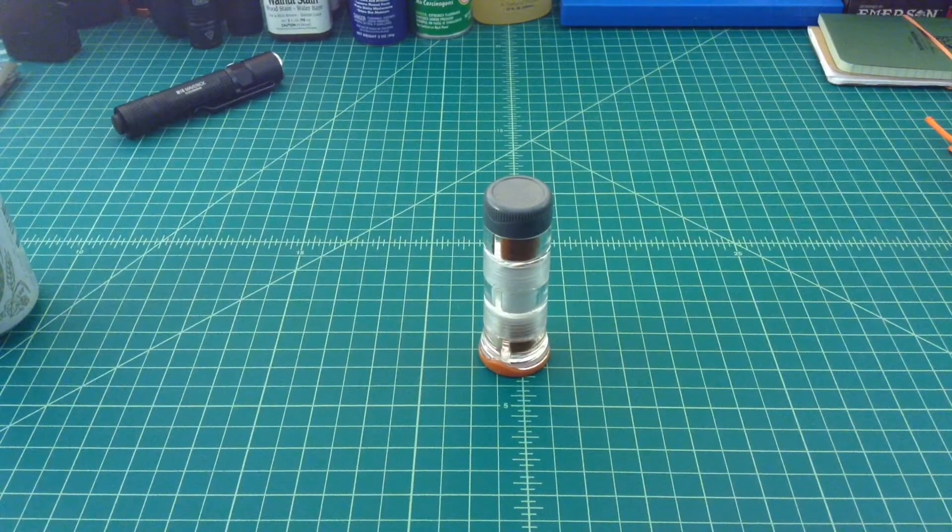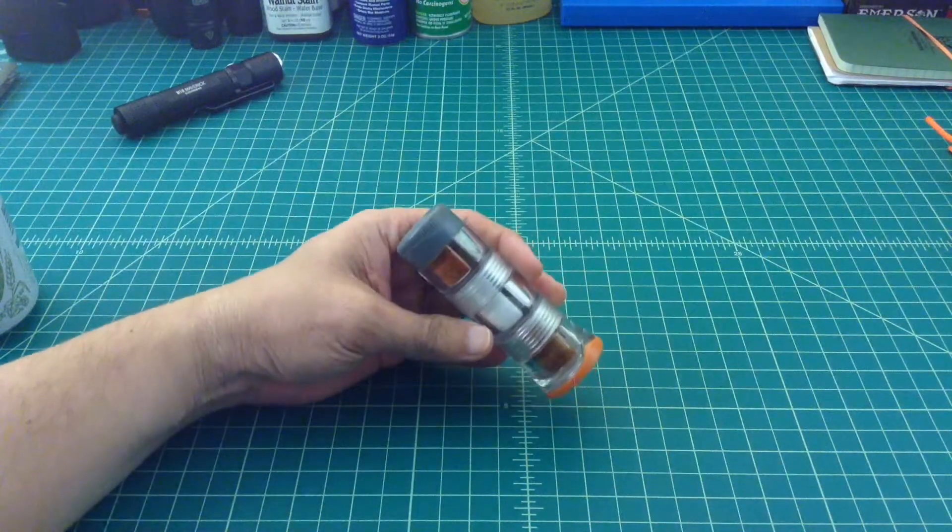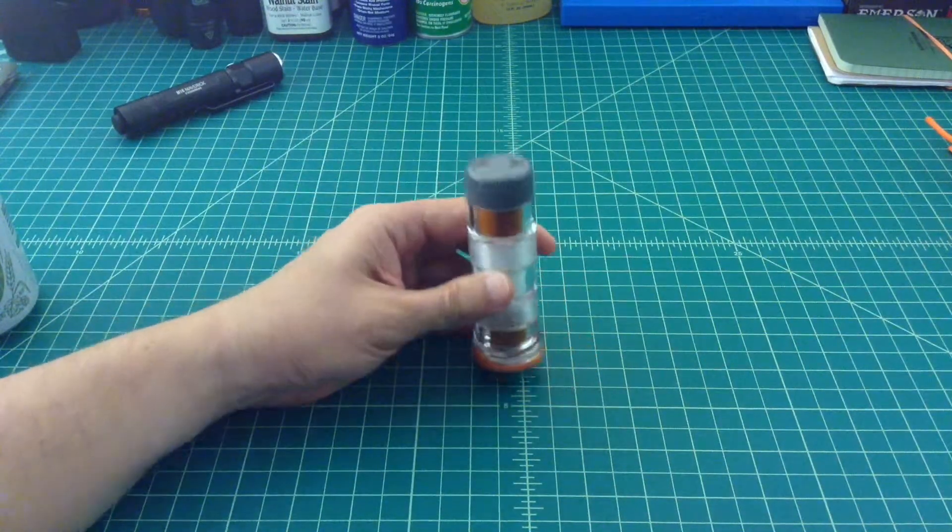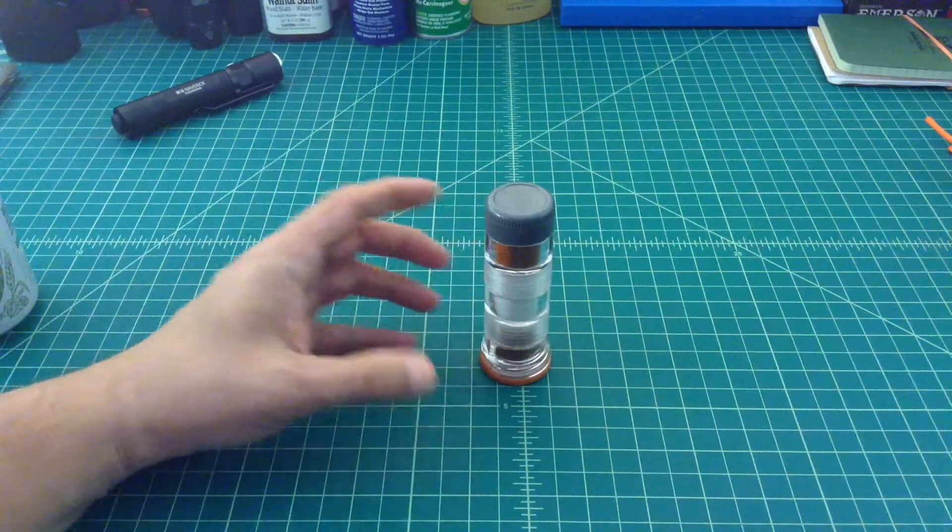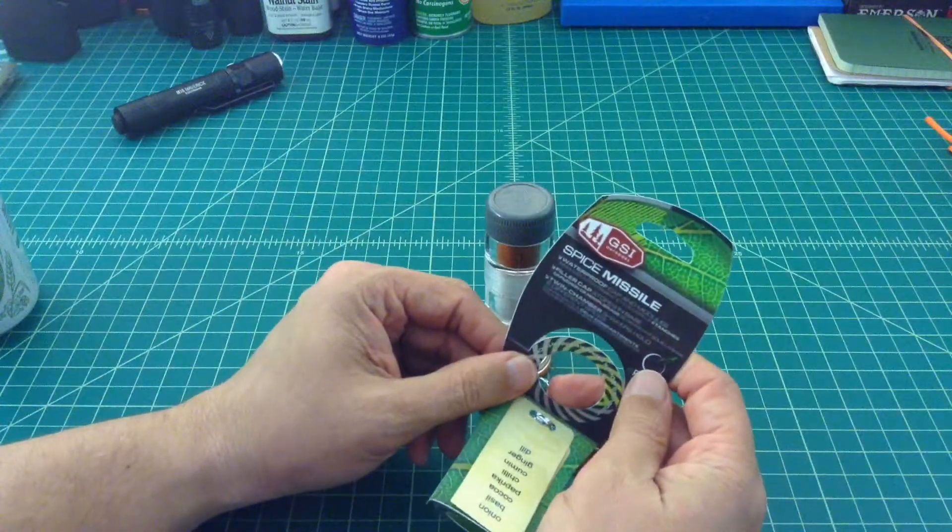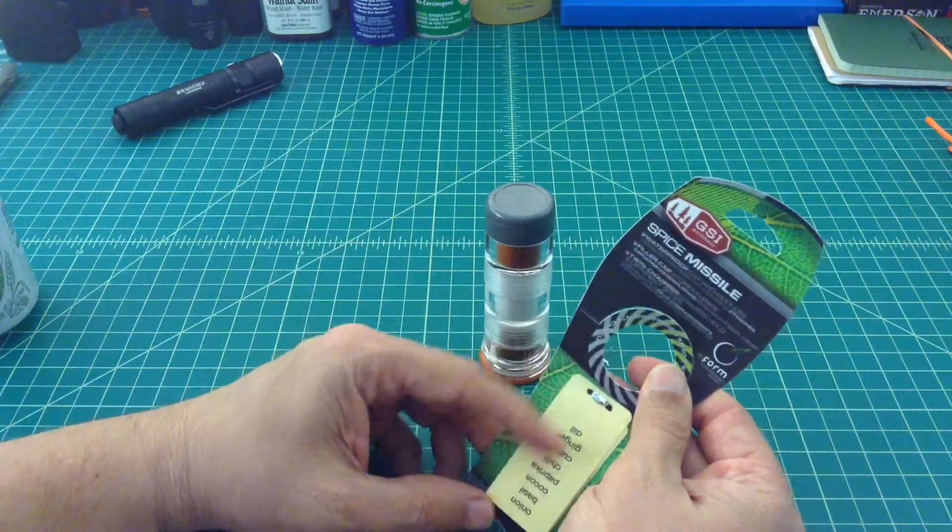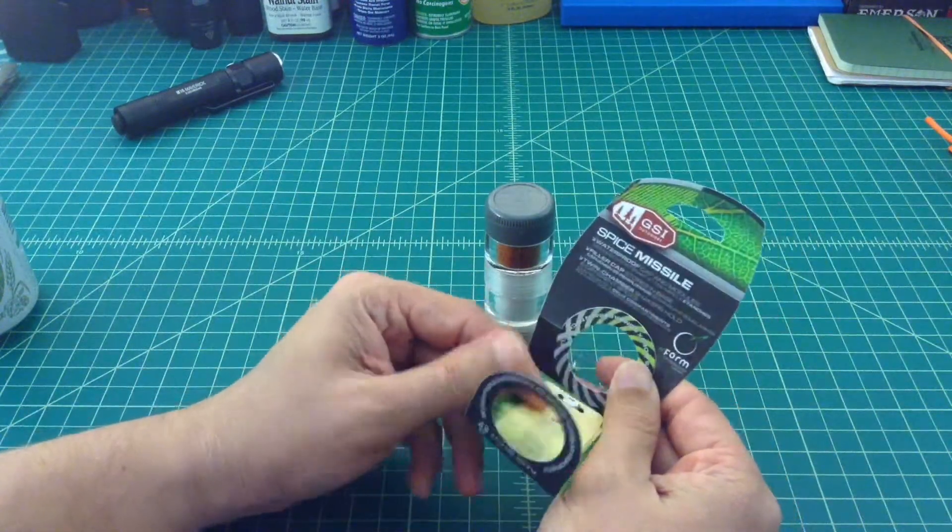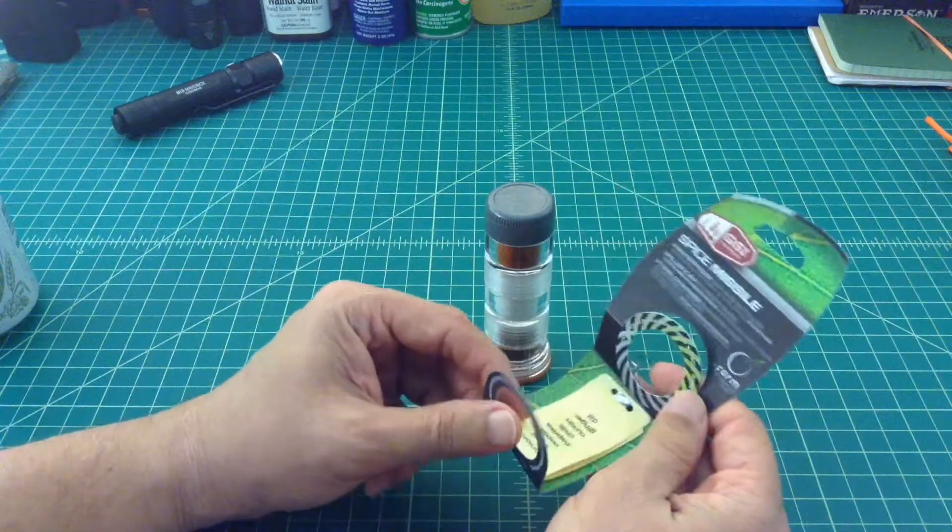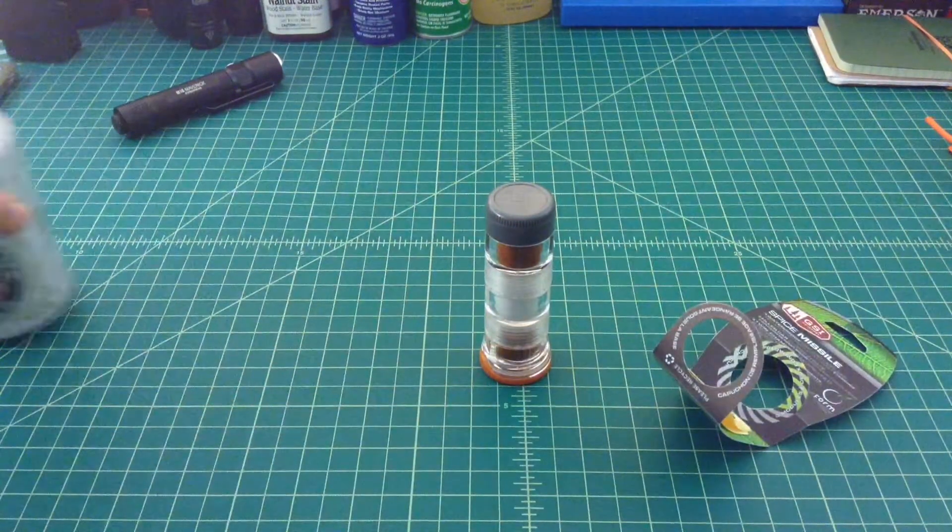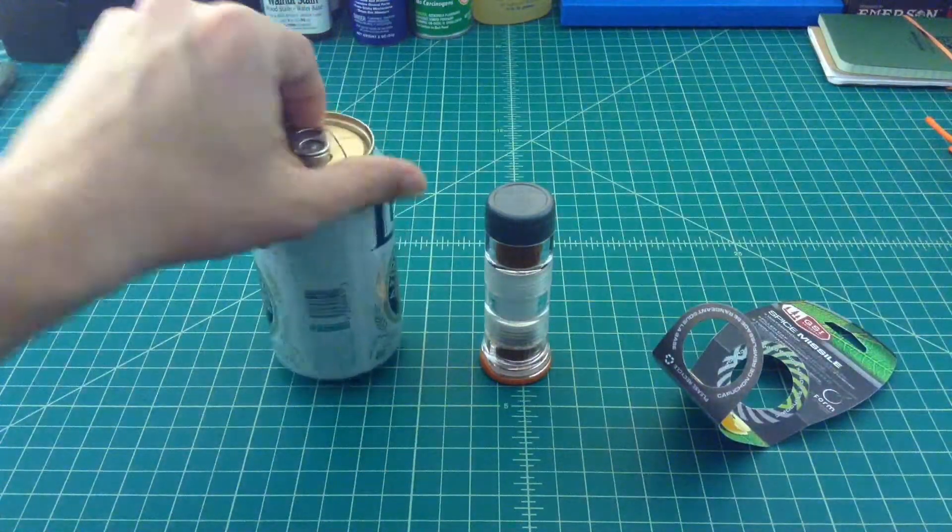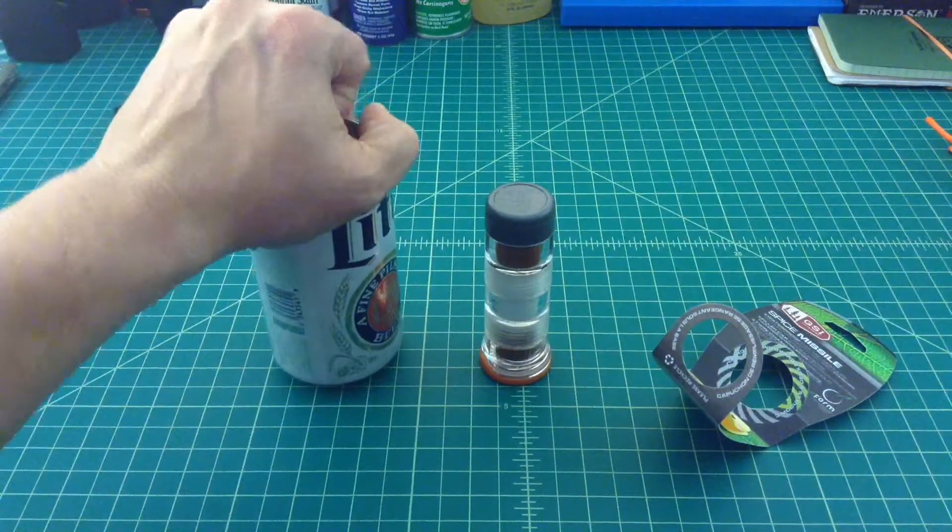All right folks, just want to do a quick video on this contraption which is known as the GSI spice missile. It comes with a bunch of different labels depending upon what spices you're actually going to put in there, but before we talk about it I just want to make sure that we get this video started off right.